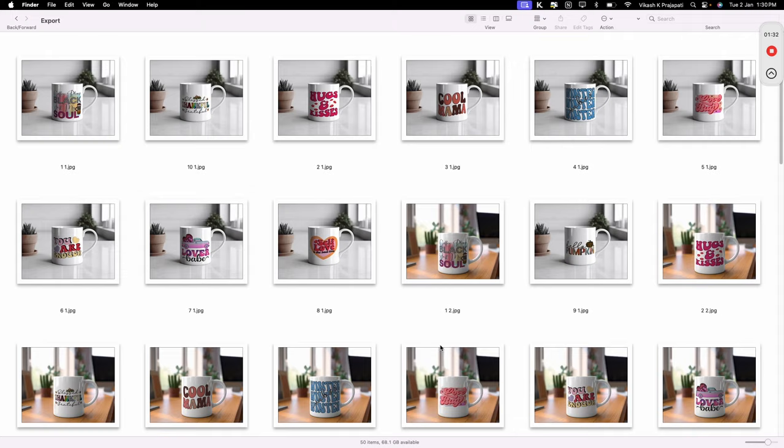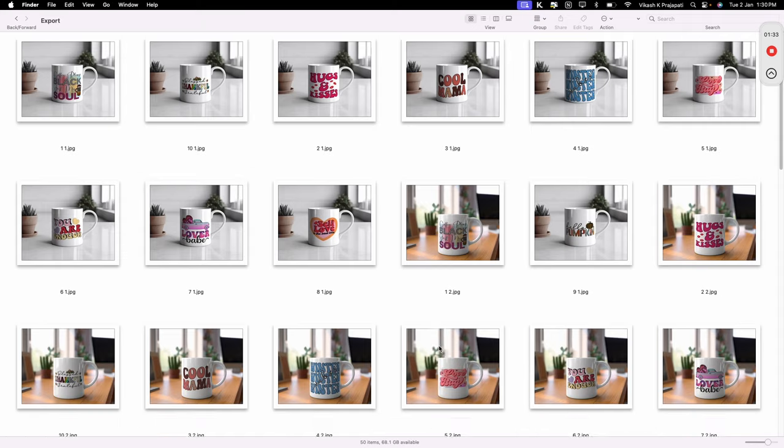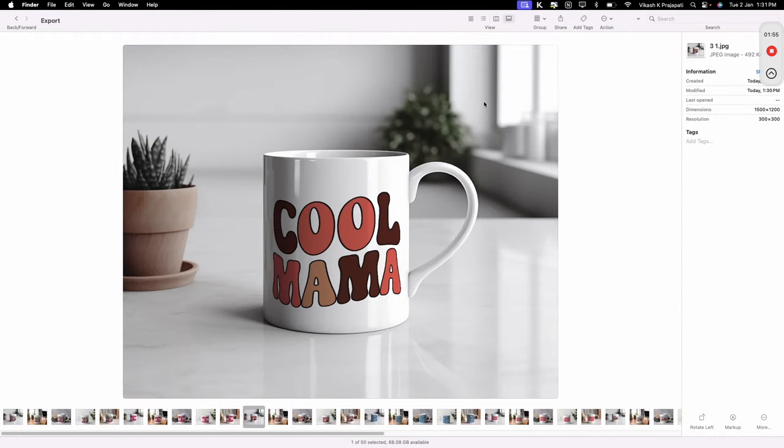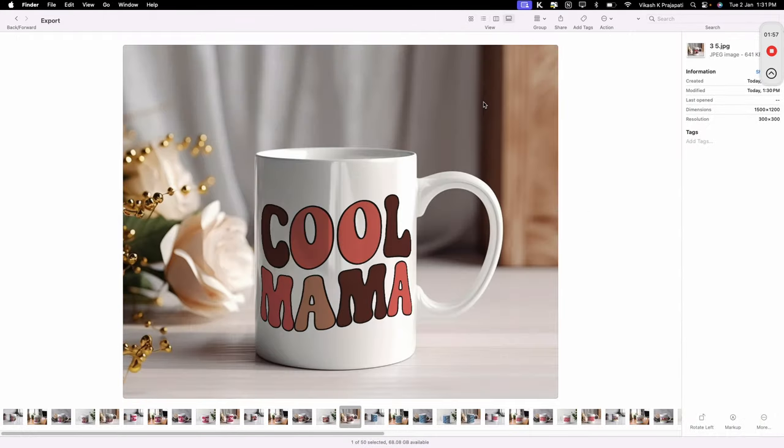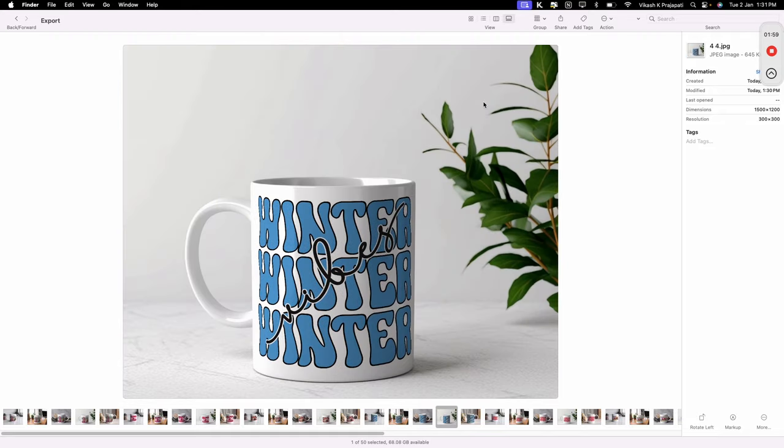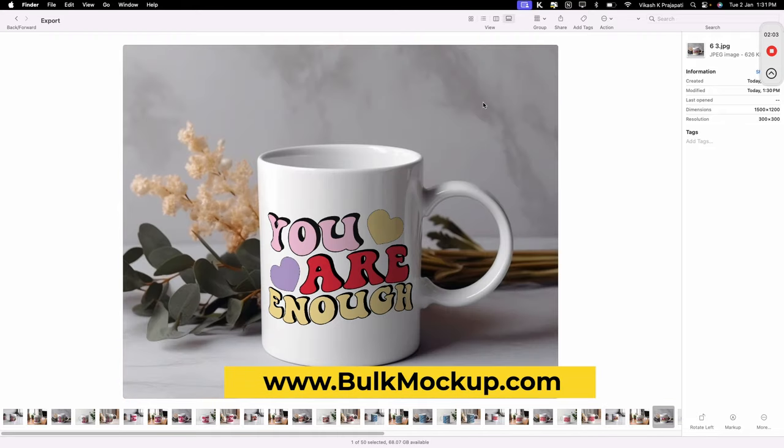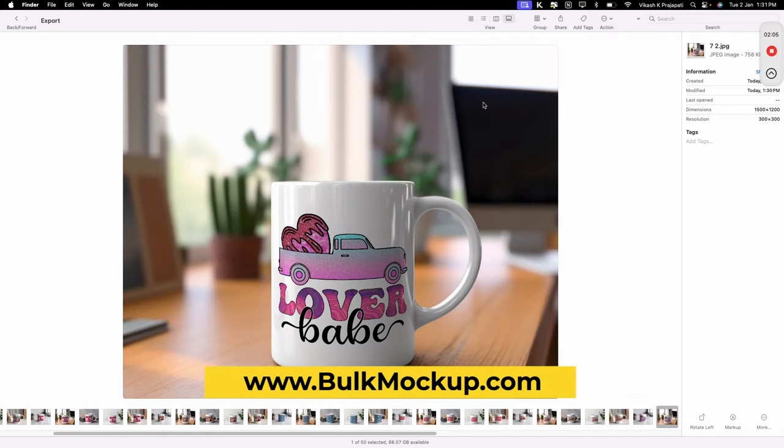We have 50 plus mockups in no time. If you are running an e-commerce store, this can be a game changer for you. To learn more about it, check WealthMockup.com